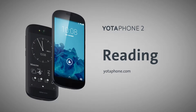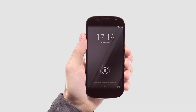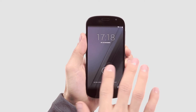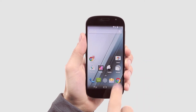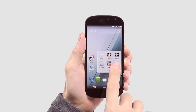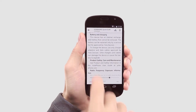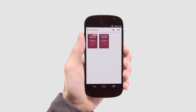Hi and welcome to the YotaPhone reading demo. I'm going to show you how to use the built-in book app called The Reader. Your YotaPhone has been designed with reading devotees in mind, so you'll find the reading experience smooth and comfortable.